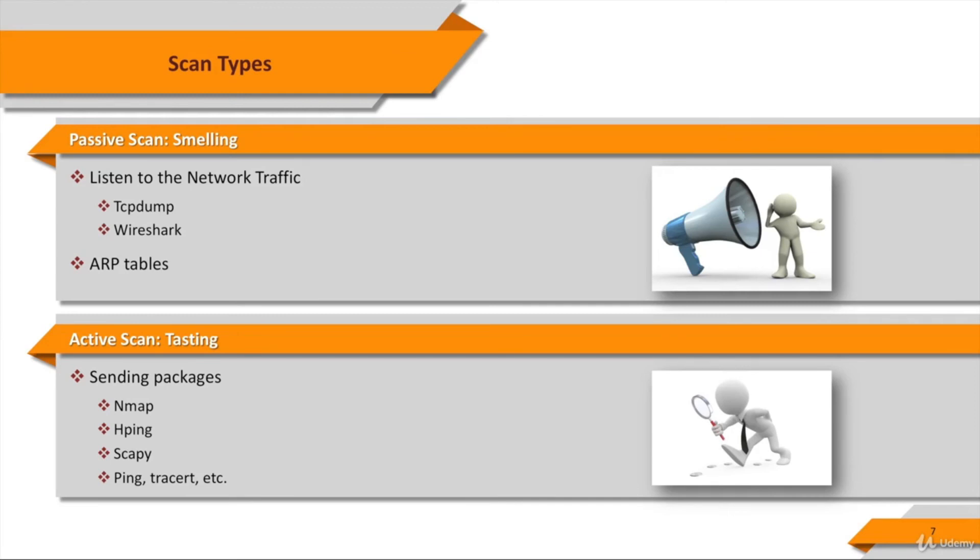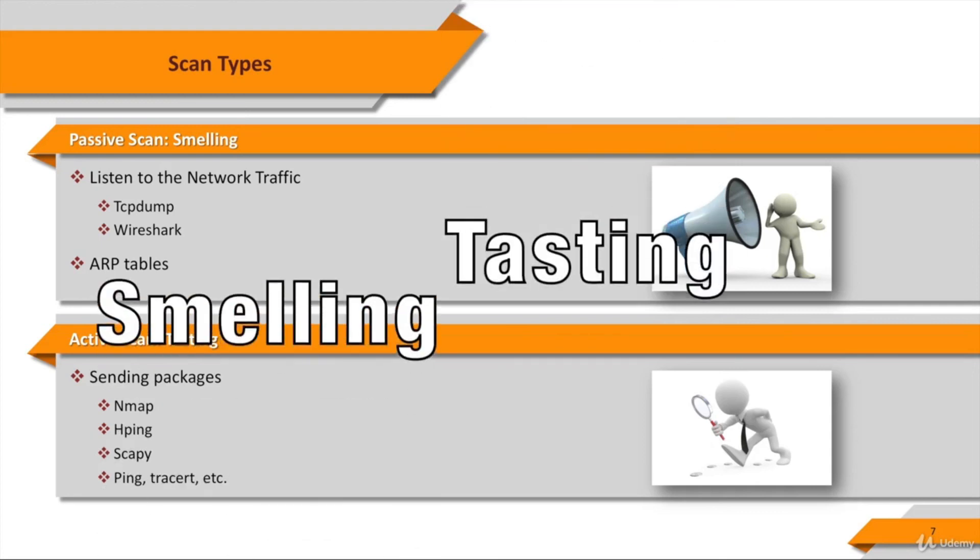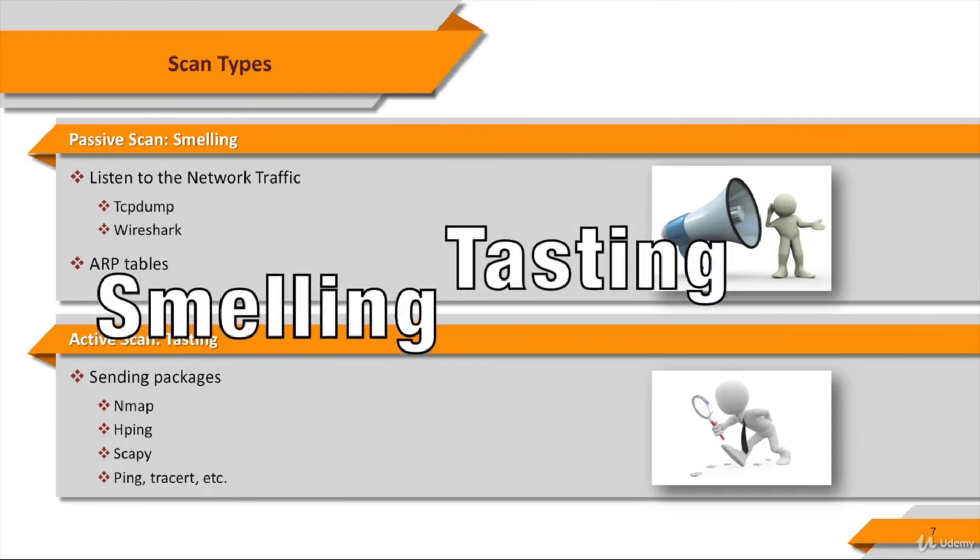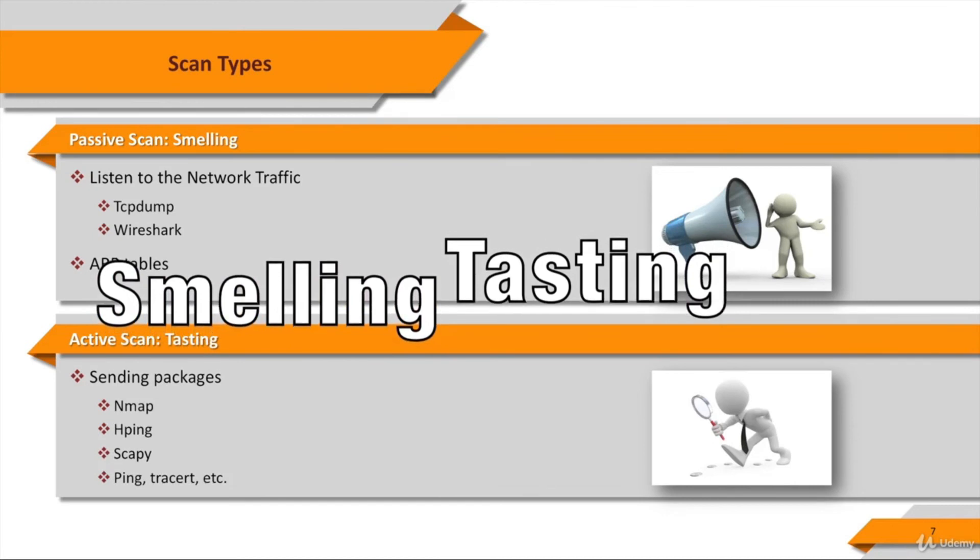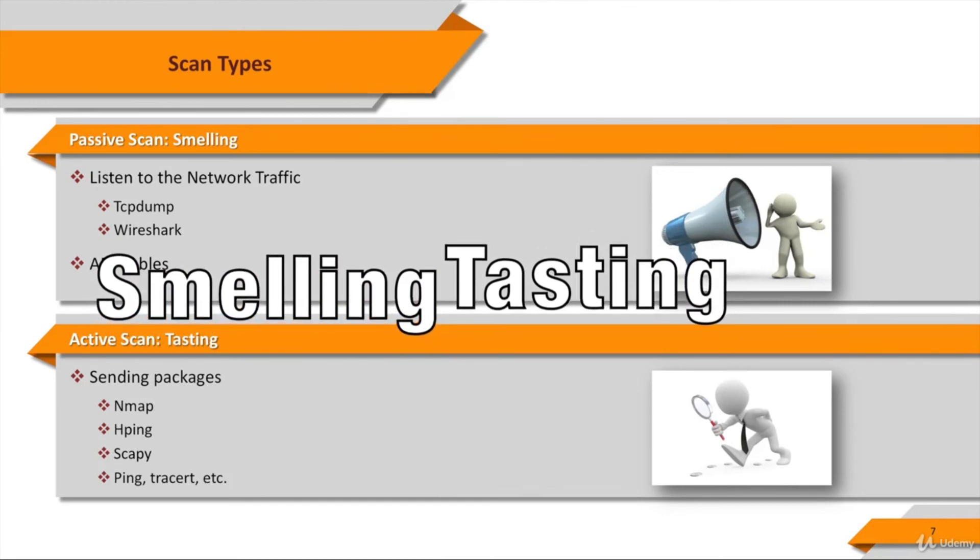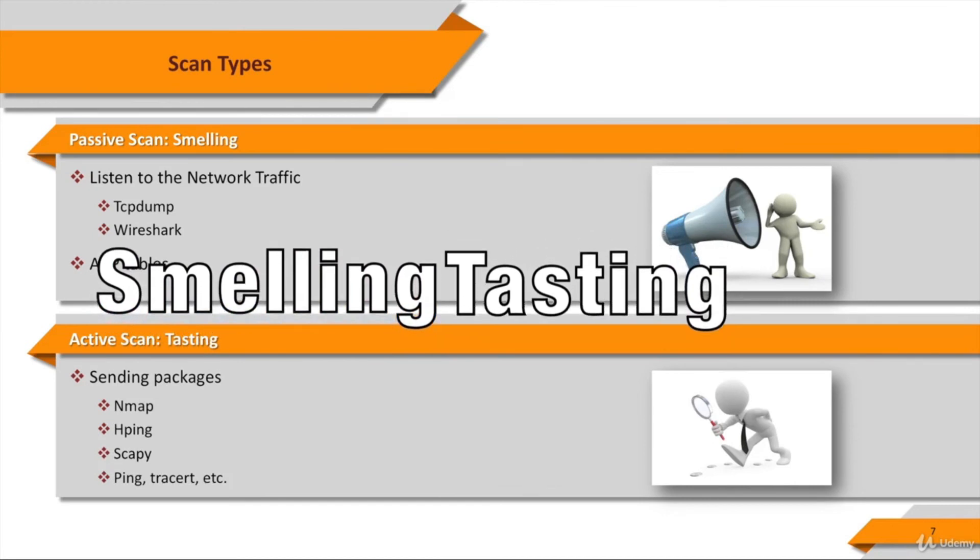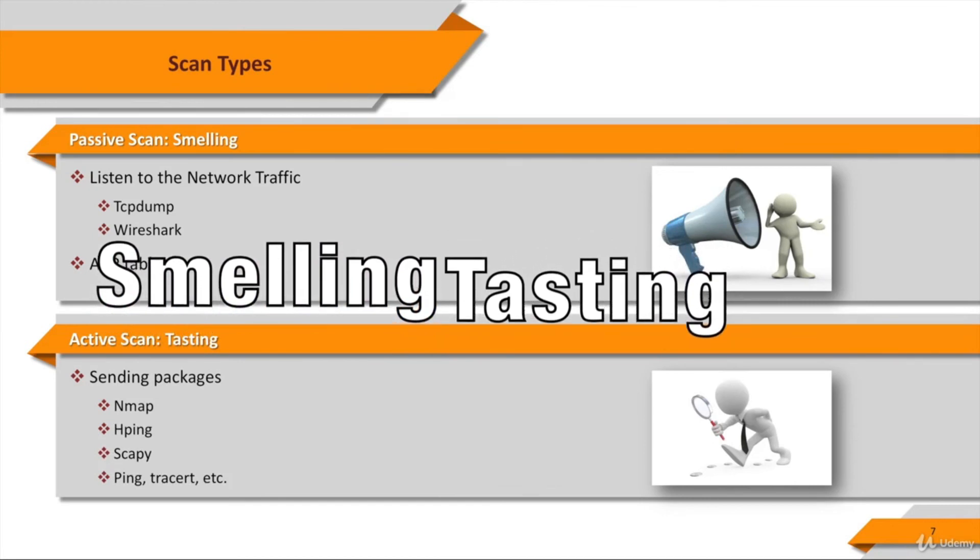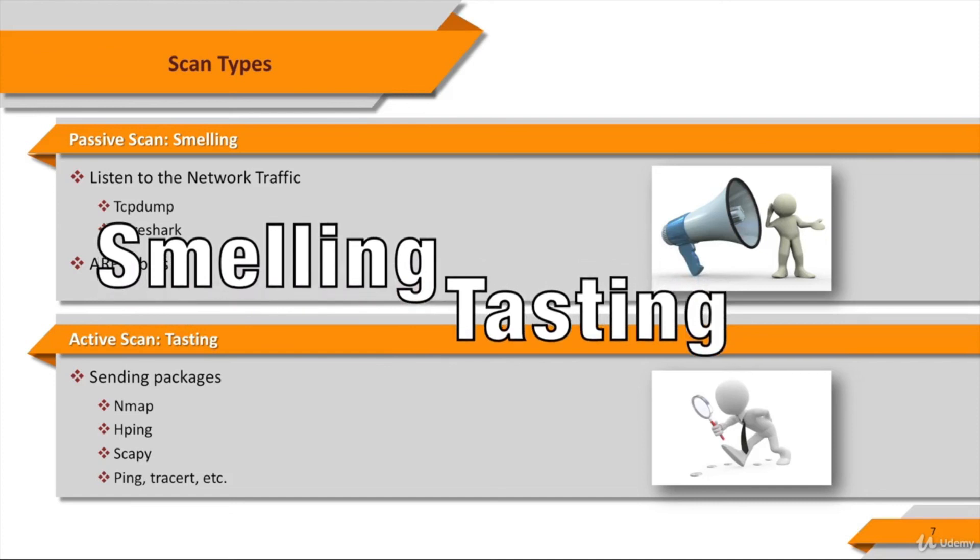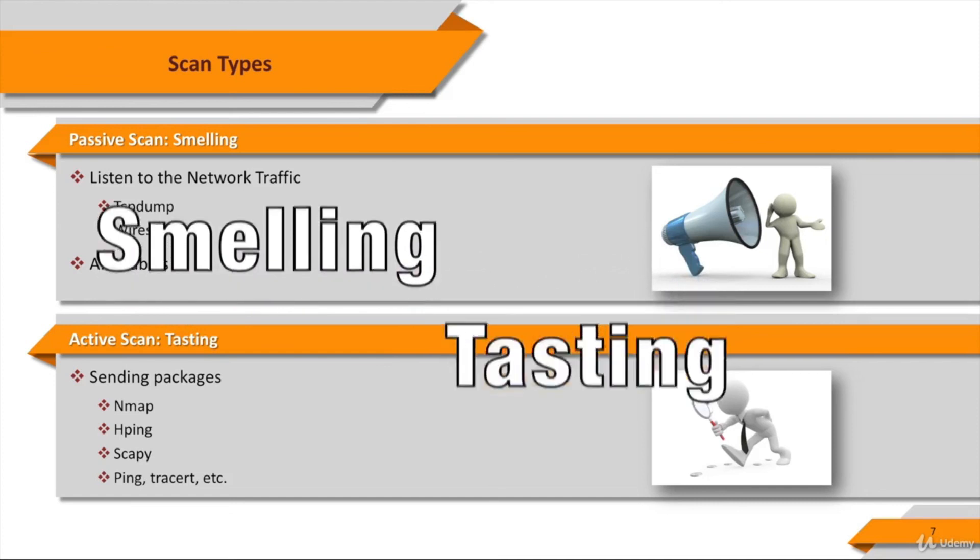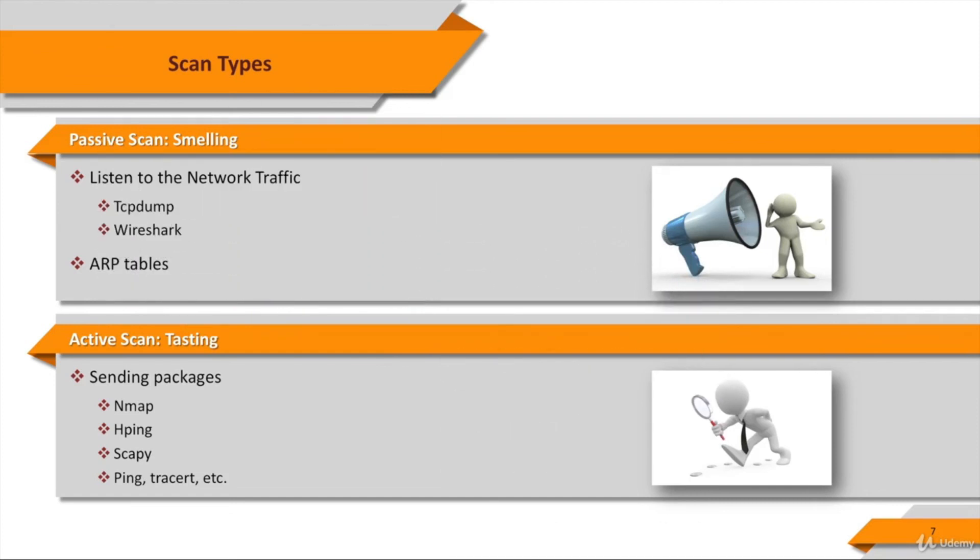There's a really good comparison of active and passive scanning on networkworld.com website which says, just as you can determine the type of cheese by tasting it, an active scan, you can also use passive techniques such as reading the label or smelling the aroma as it passes by.